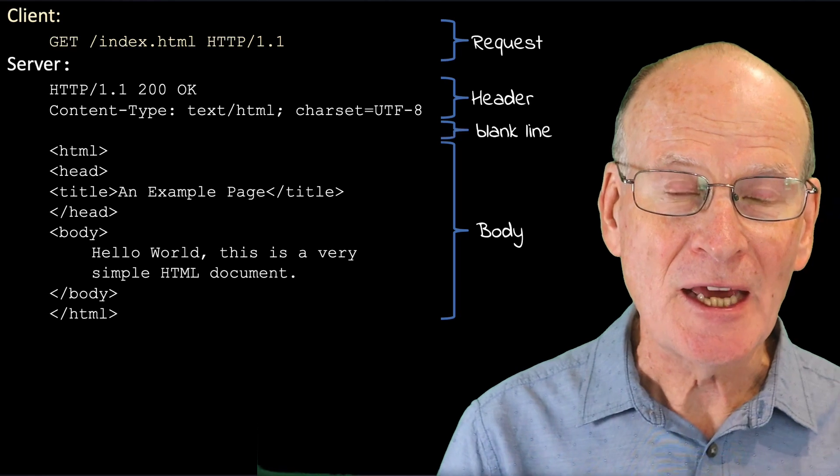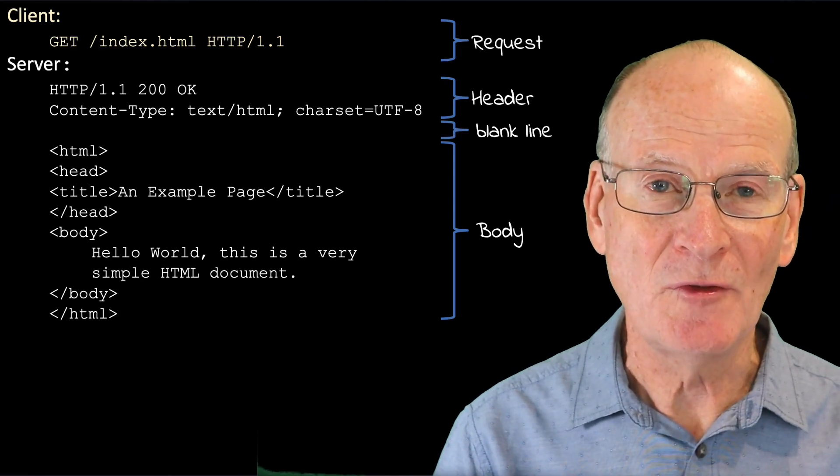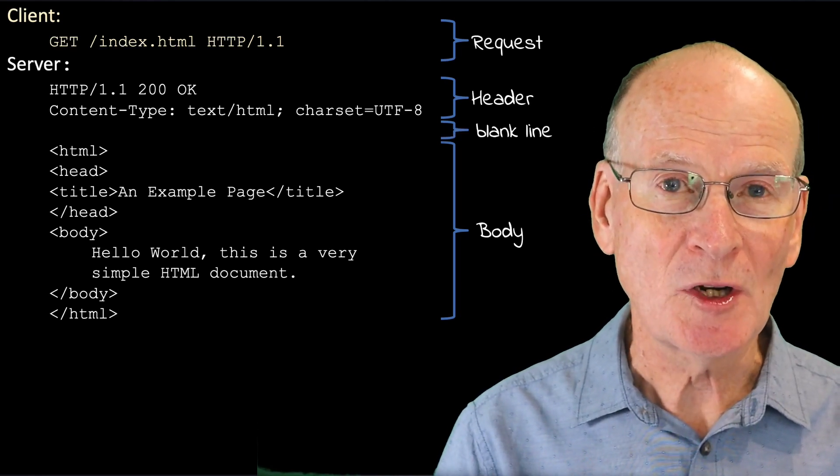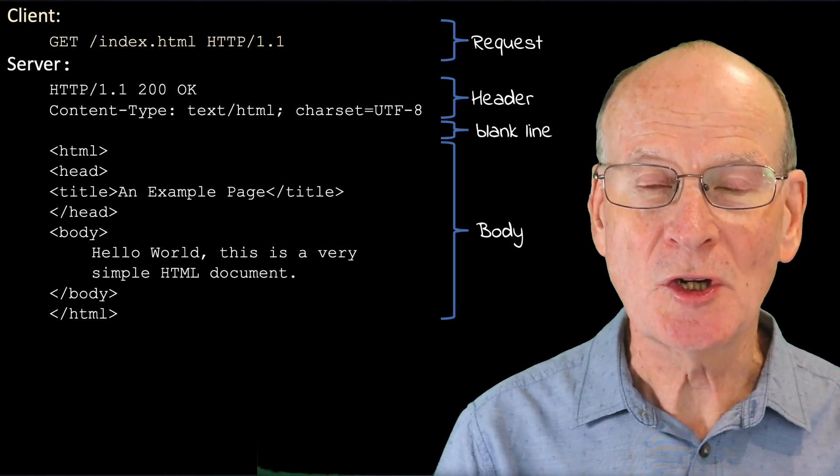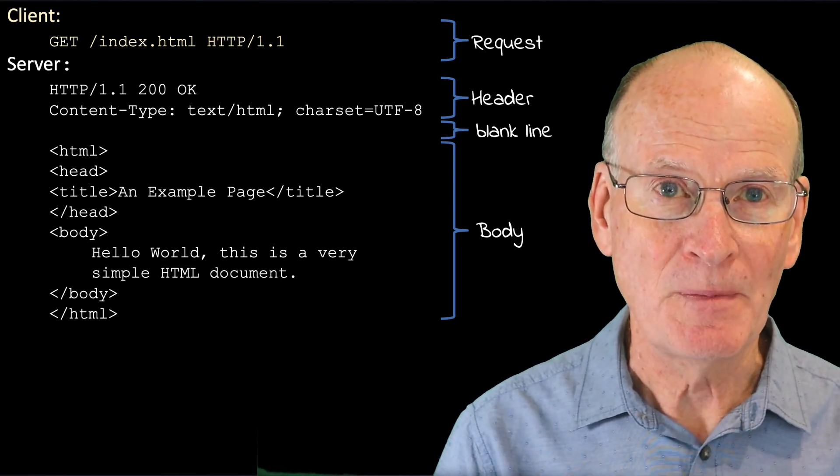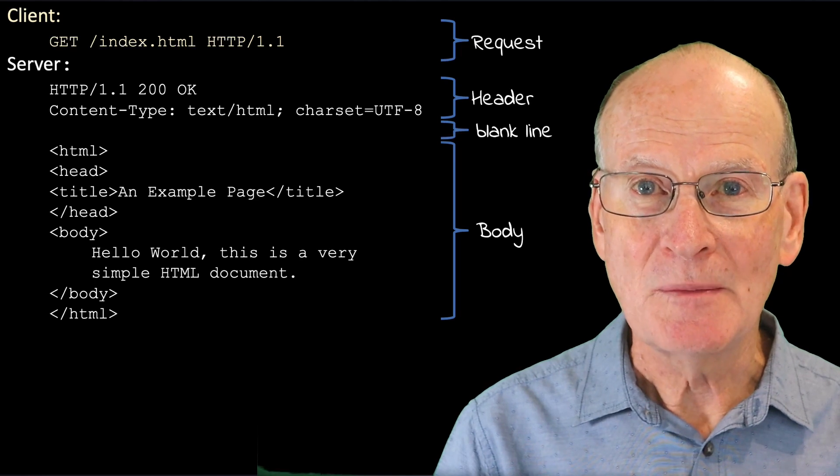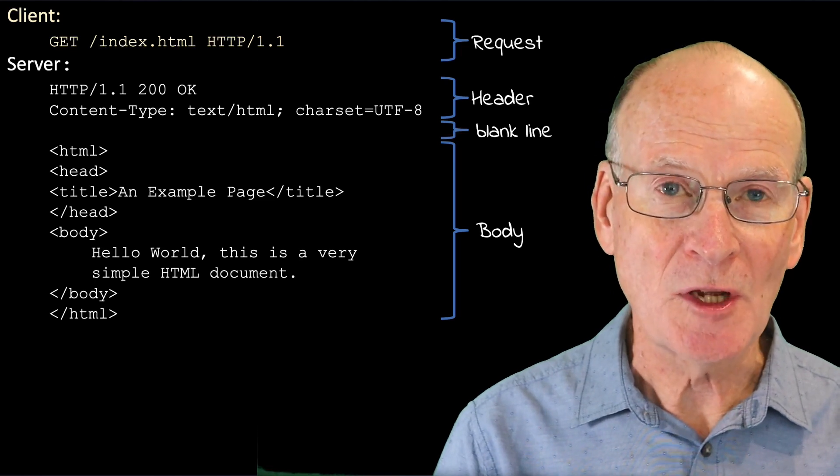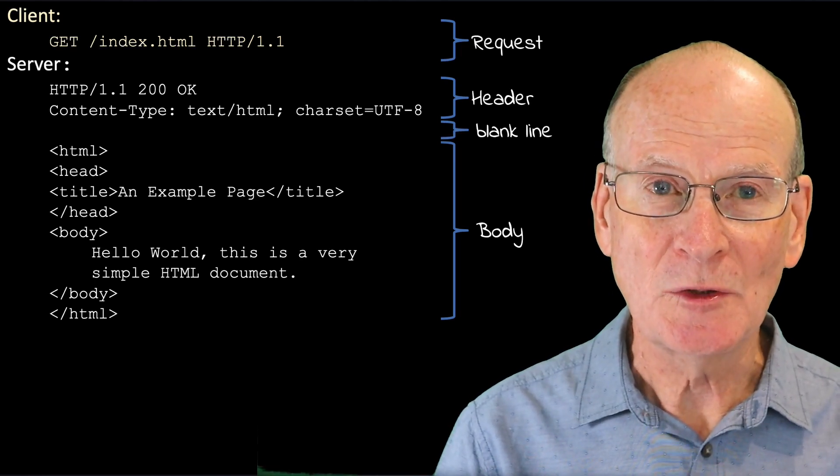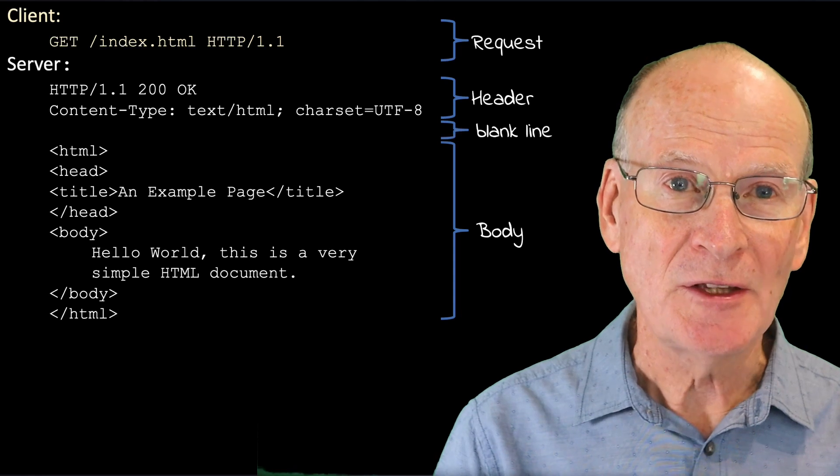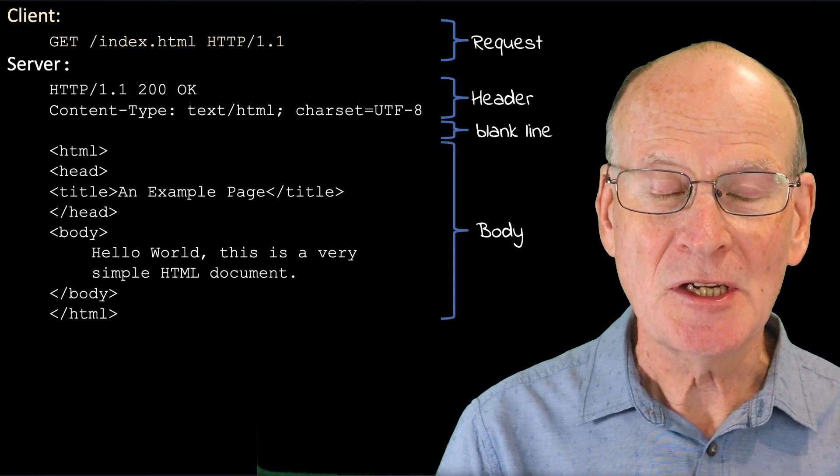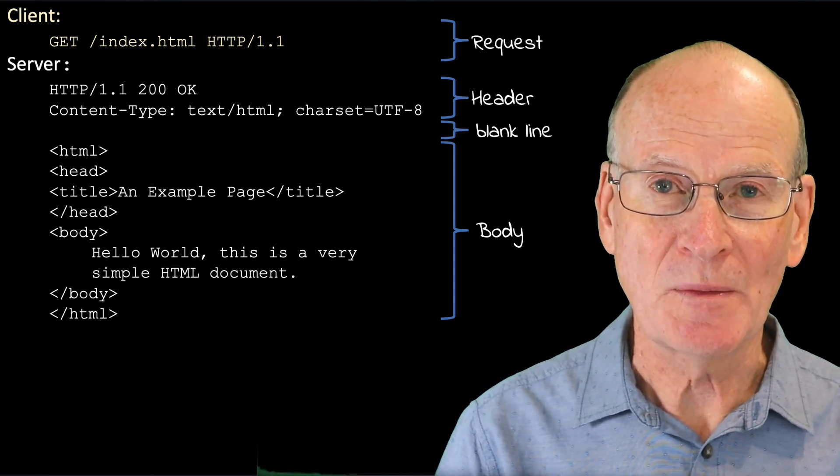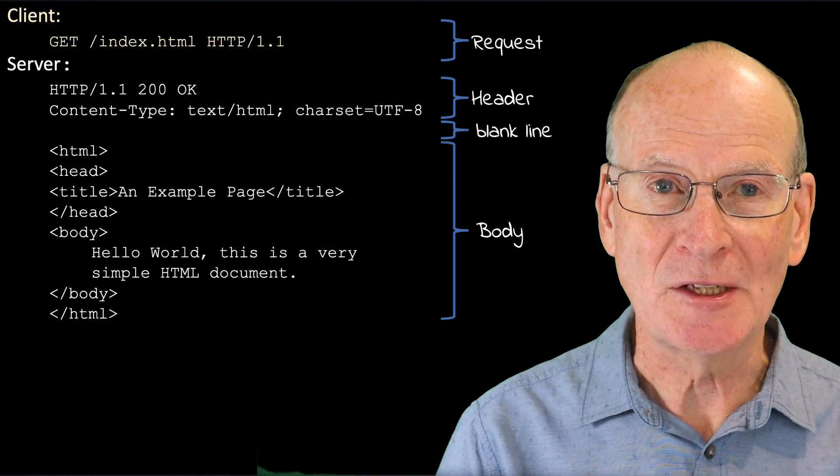The header has a number of lines. The first is the version of the HTTP protocol in use, and also a code describing the result of the transaction. 200 means everything was okay. Other codes include 404 not found, and there are many other conditions that you might see sometimes on your browser when a page has failed to be retrieved.